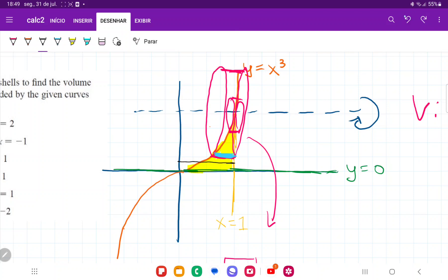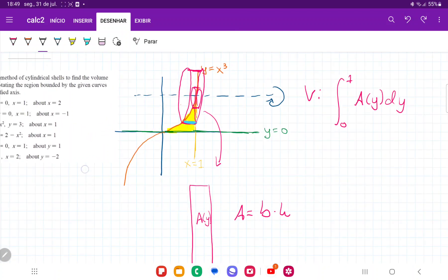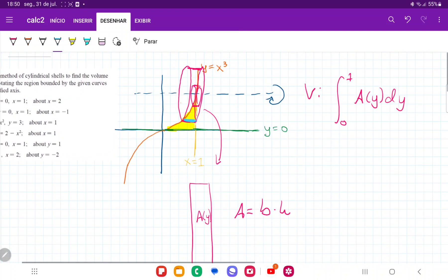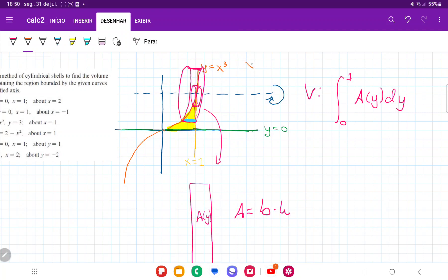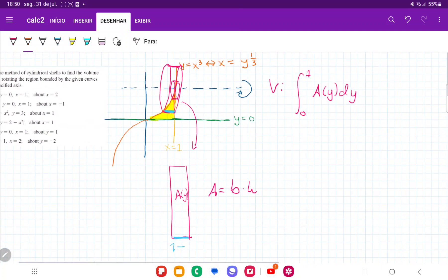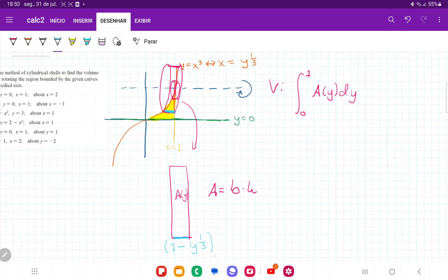The blue section is basically 1 minus the orange curve. The orange curve is y equals x cubed; however, because we're integrating with respect to y, we have to express this in terms of y. We take the cube root of both sides, so x equals the cube root of y, which is y to the one-third. So we go 1 minus y to the one-third, and that gives us the base.